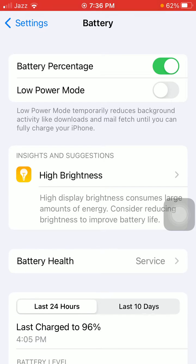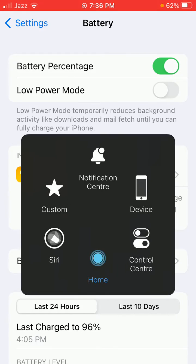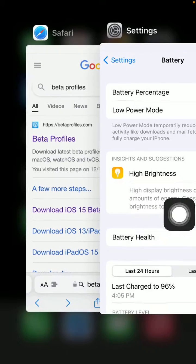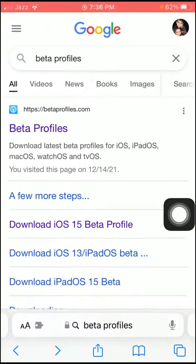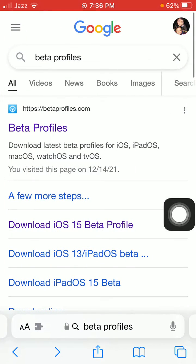Now first close Settings, launch Safari, and in Google search for beta profile.